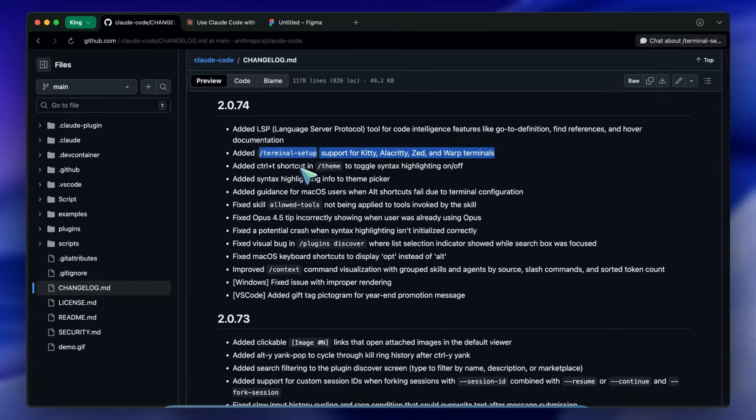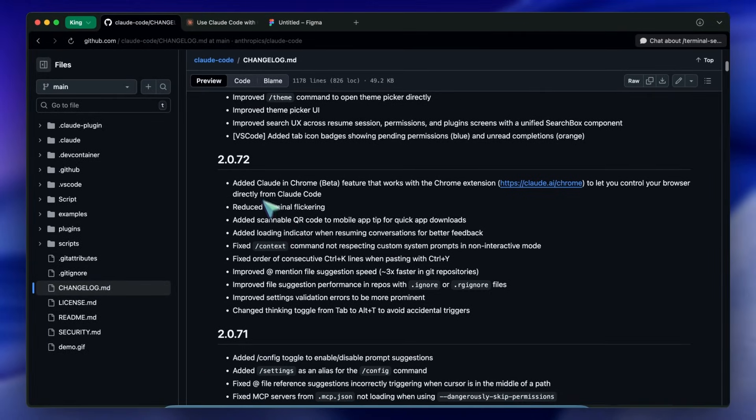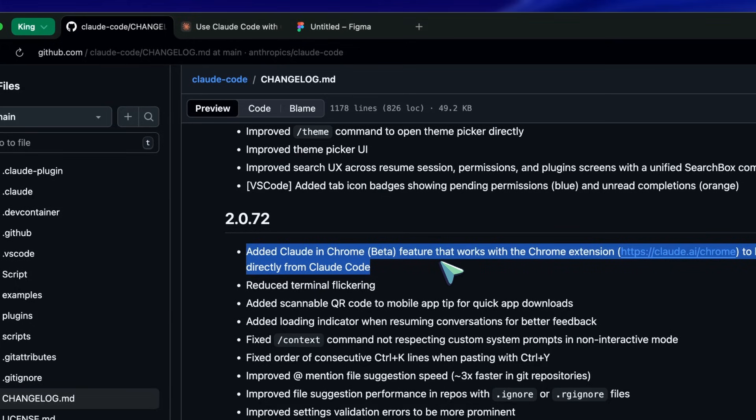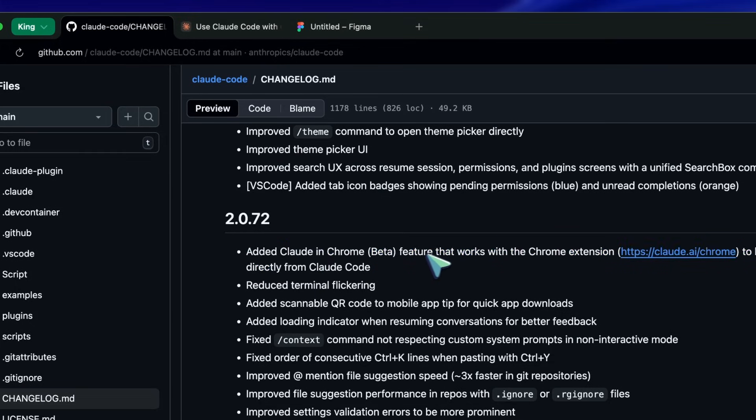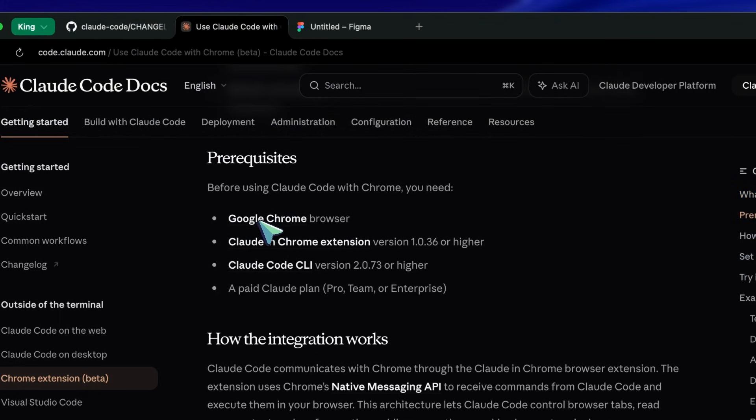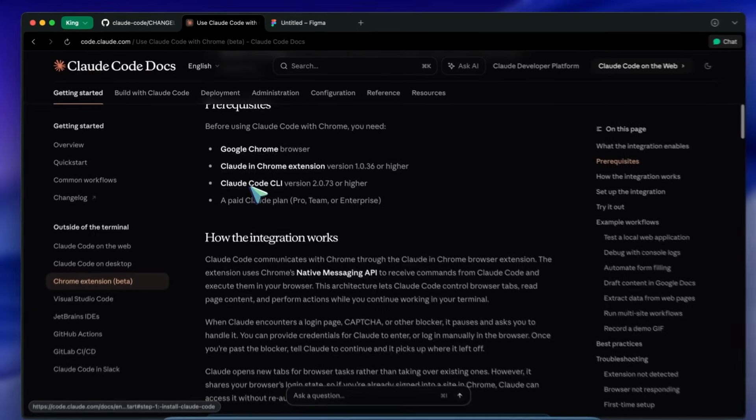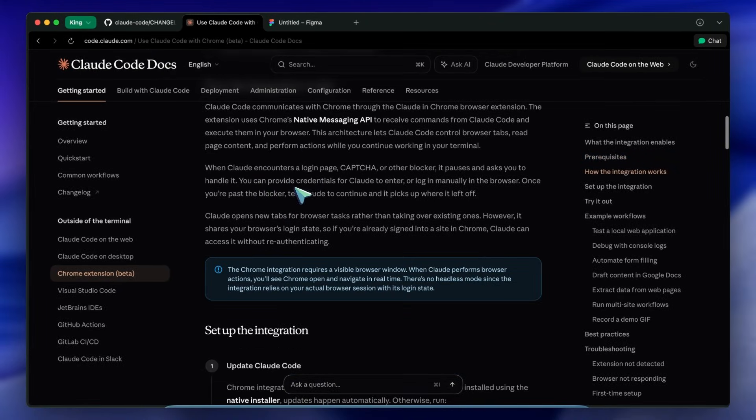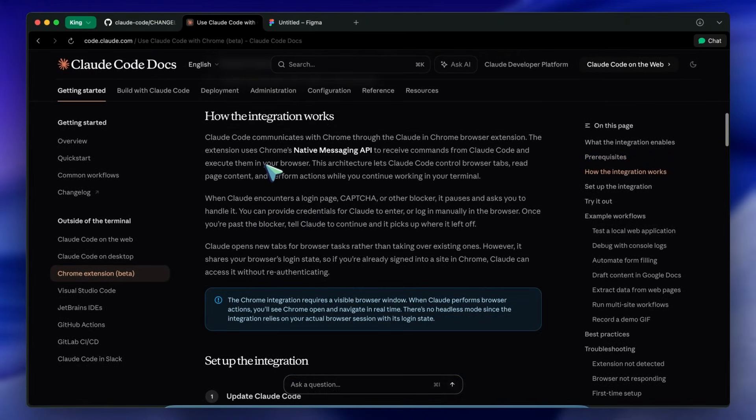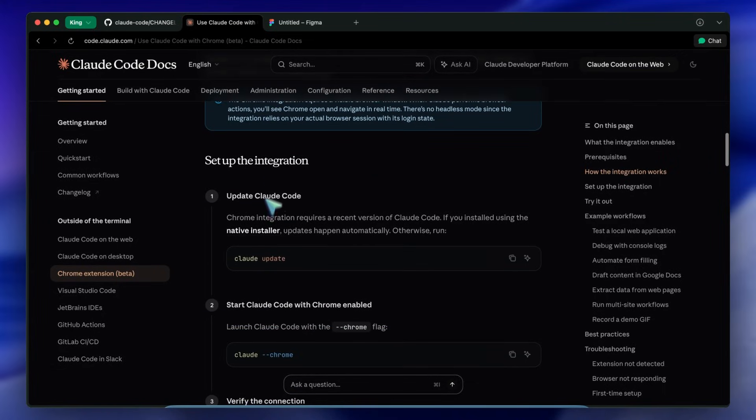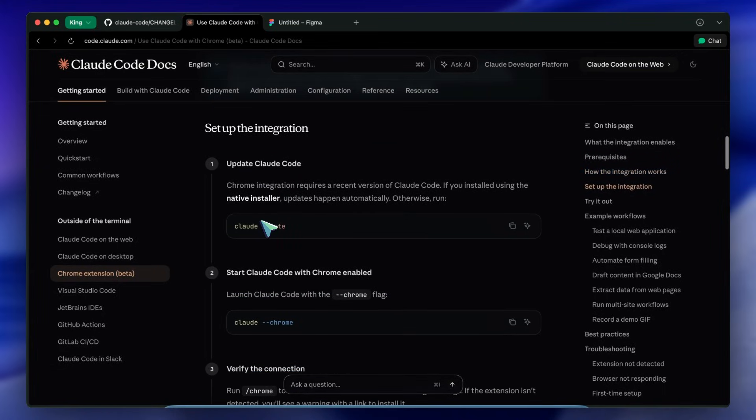They added Claude and Chrome beta support. This basically allows you to control a Chrome instance directly from the CLI. This connects with the Claude Chrome extension.